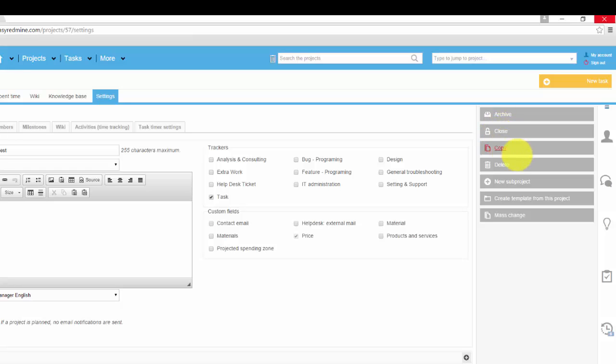We can copy project, delete project, but use it only with clear mind because there is no option to restore it. Generally data deletion is not recommended.